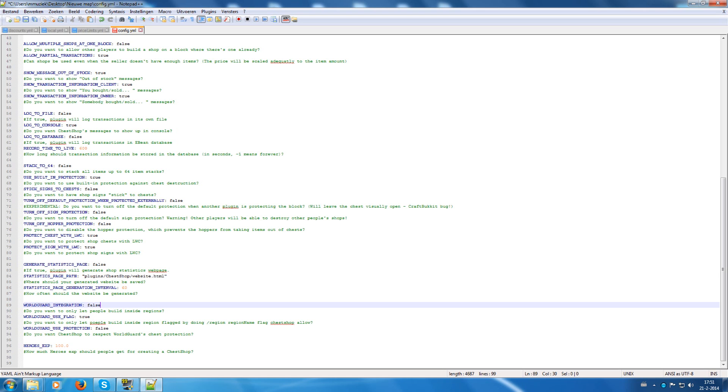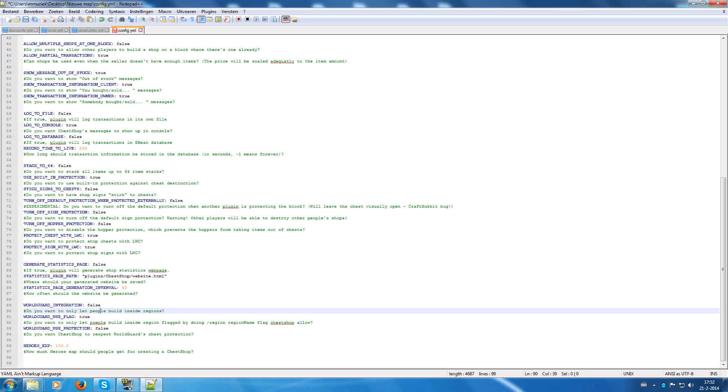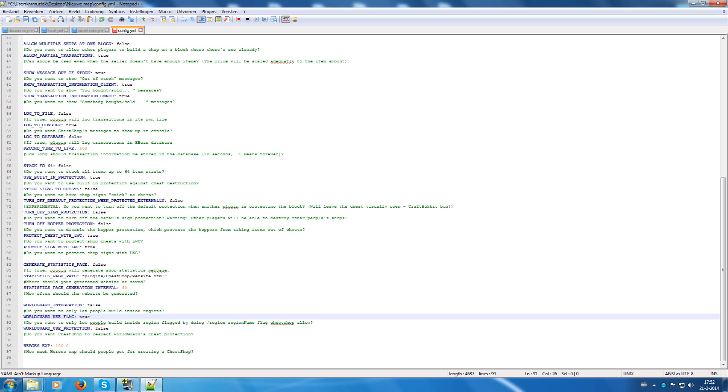WorldGuard integration. If you want people to can only create shops in certain regions, then you can use the WorldGuard integration. WorldGuard use flag will enable you to choose whenever the flag will allow chest shops. And if you want to use WorldGuard protection.